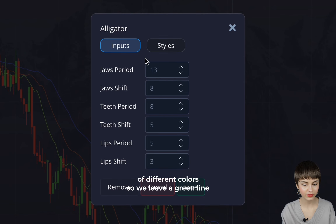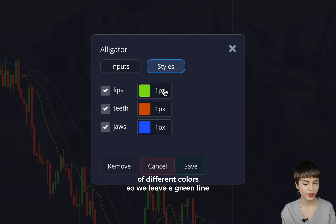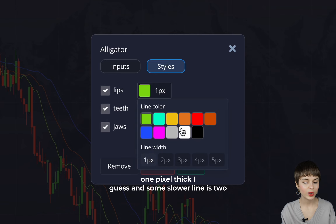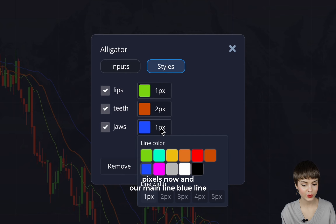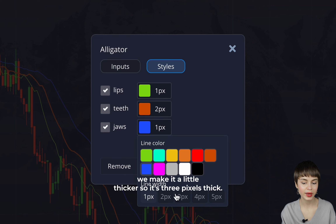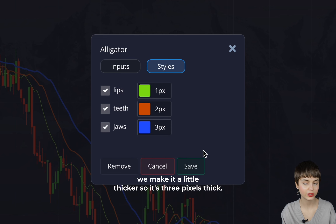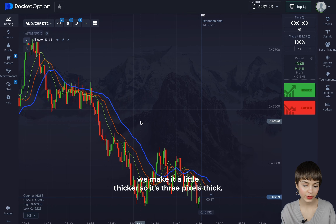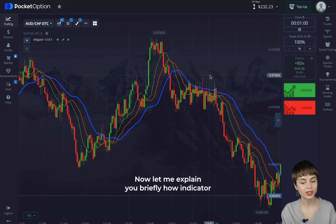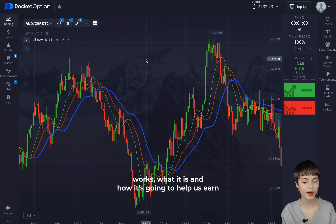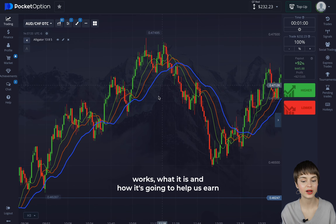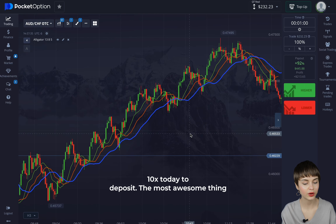We have three lines of different colors. We leave the green line one pixel thick, and the slower line is two pixels. Our main blue line we make a little thicker — three pixels thick. Let me briefly explain how the indicator works and how it's going to help us earn 10x today.